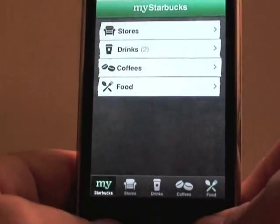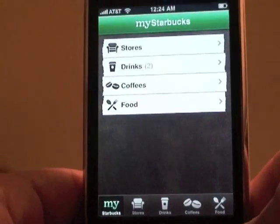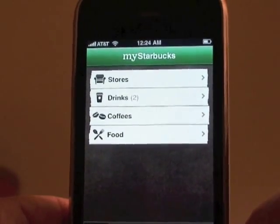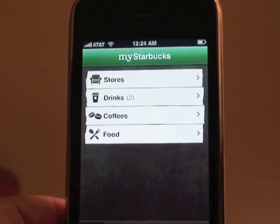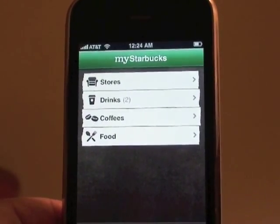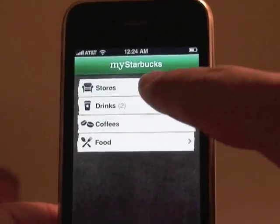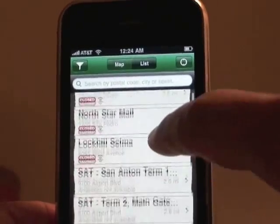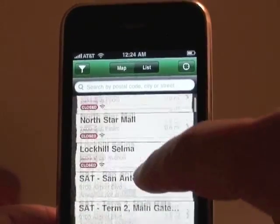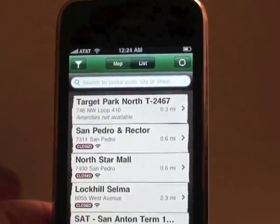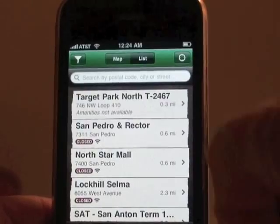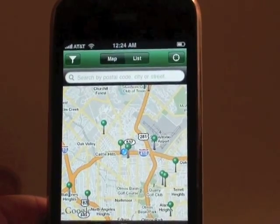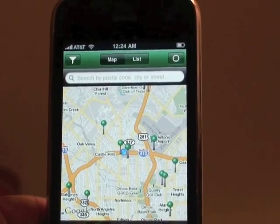Starting on the left, My Starbucks is pretty much your customized page — your favorites. After you go through your drinks and foods and select your favorite locations, drinks, food and whatnot, this is where it will all be. The cool thing about locations is you can toggle between Map and List at the top.